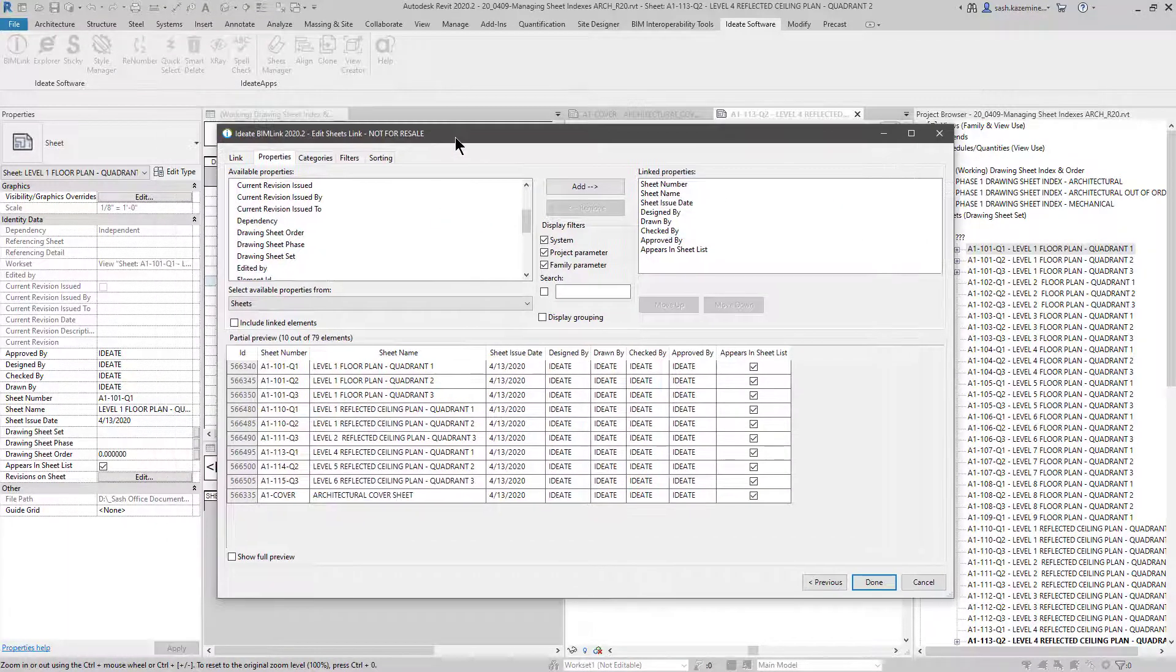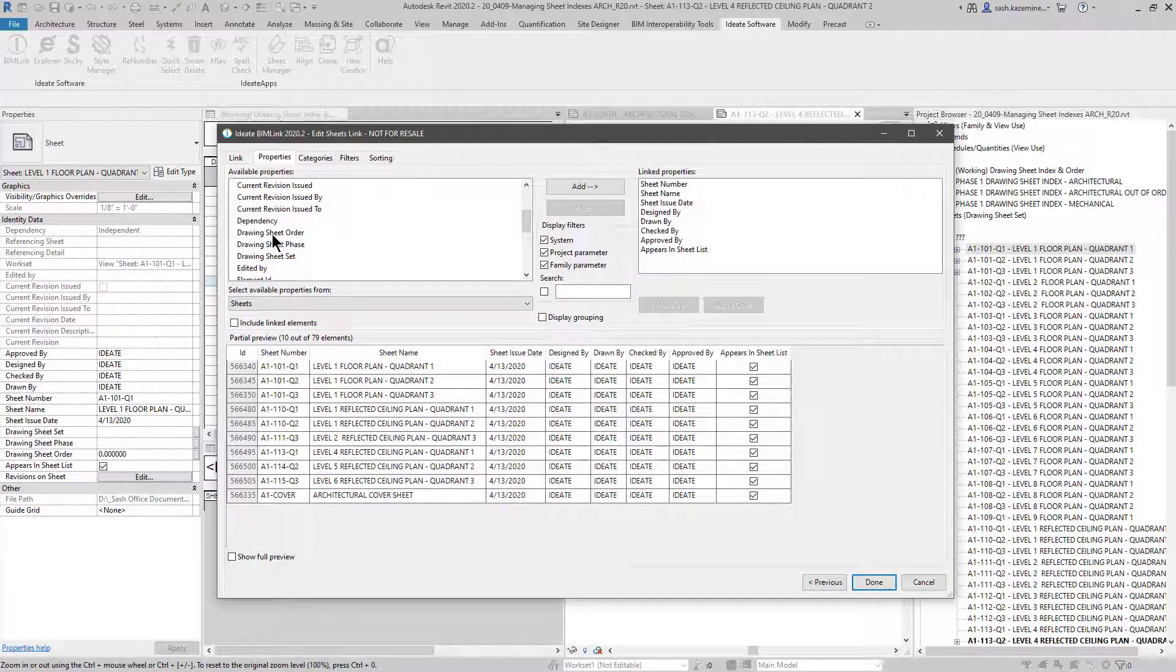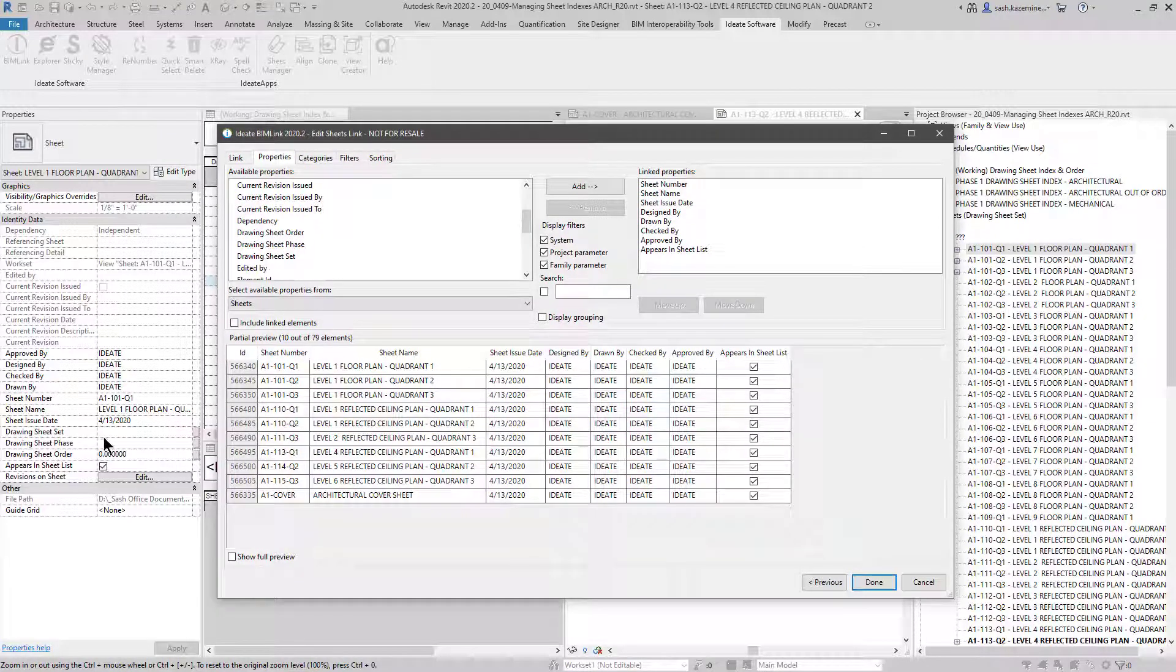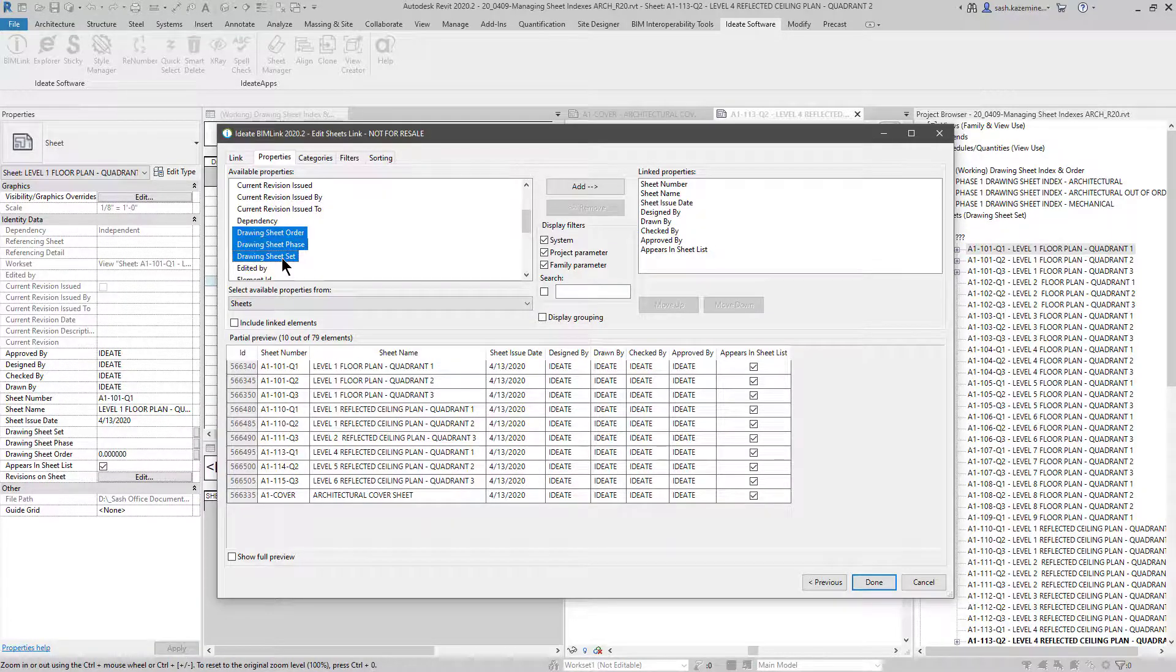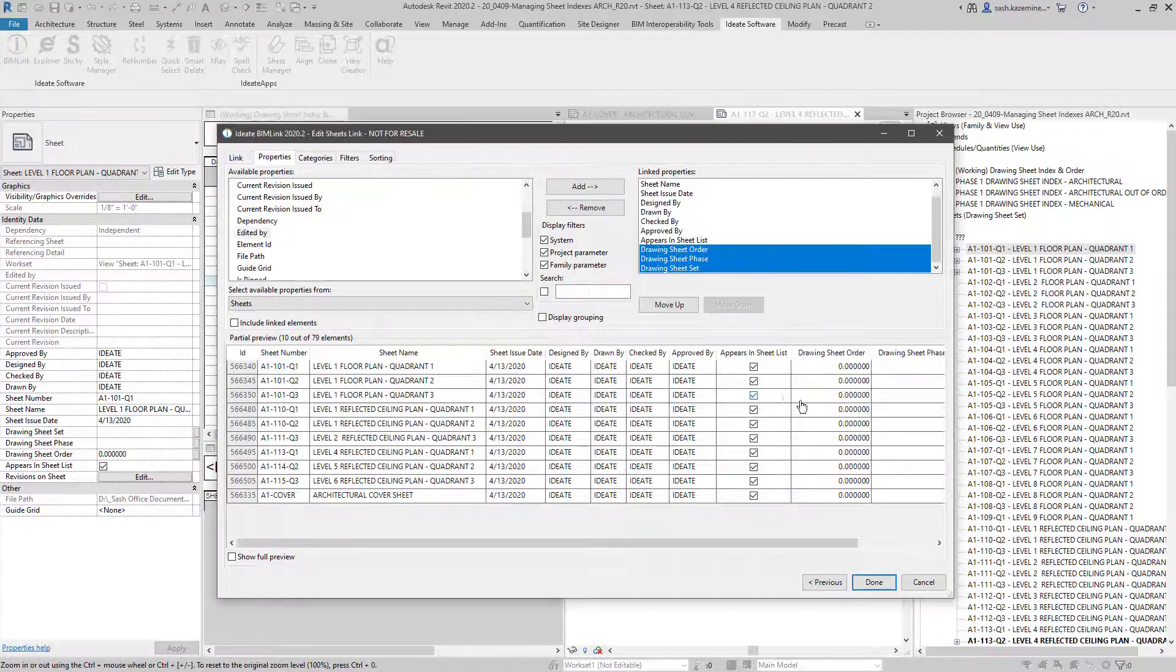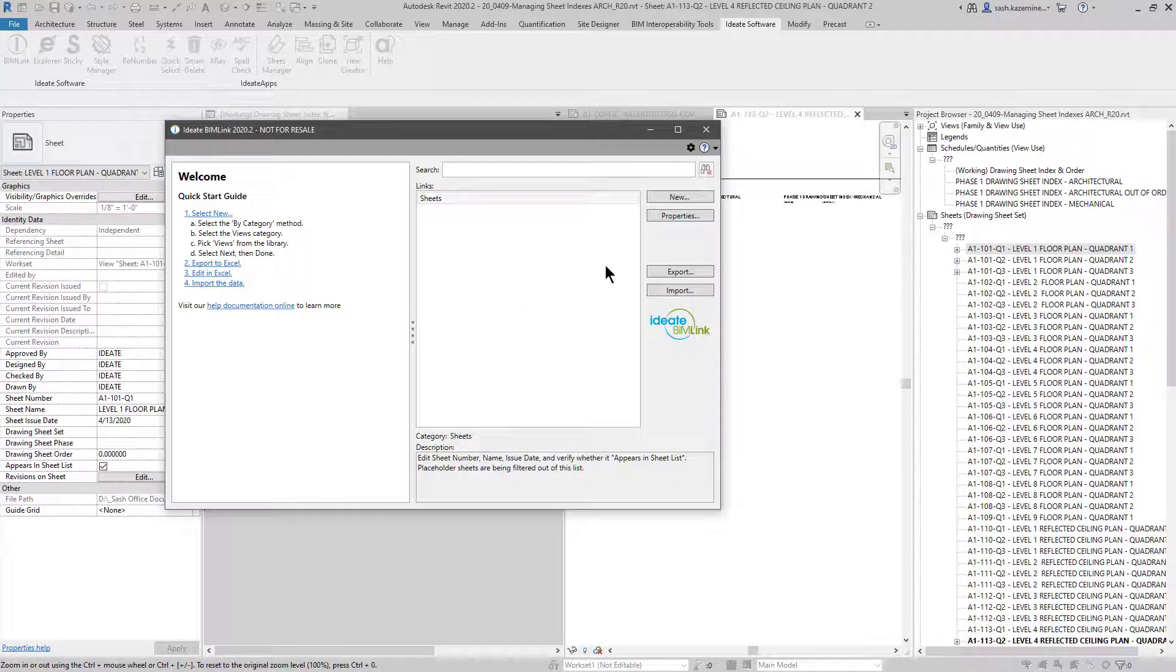In addition, you'll see your custom parameters over here like sheet order, sheet phase, and set, just like you see in the project browser. And I can certainly take this information and add them over here and take this out to Excel. No problem.